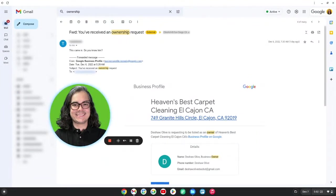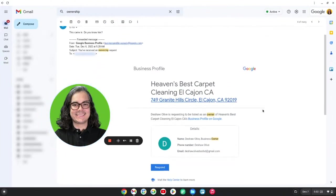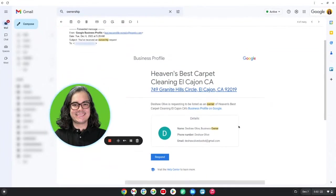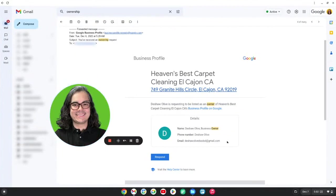So if you get an email that looks like this, you've received an ownership request. It's from Google Business Profile and it lists all your Google Business Profile information. You're going to see information, a name, phone number, an email address that you probably don't recognize claiming to be the owner of your business.